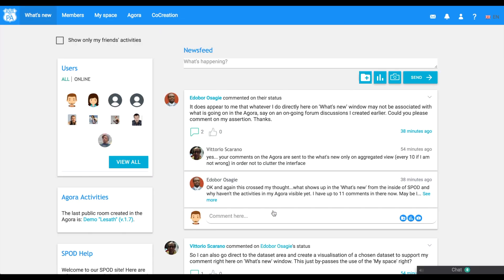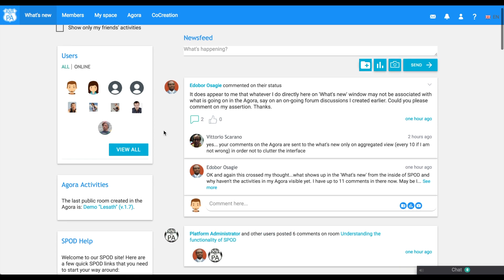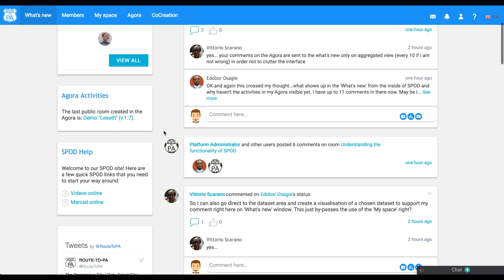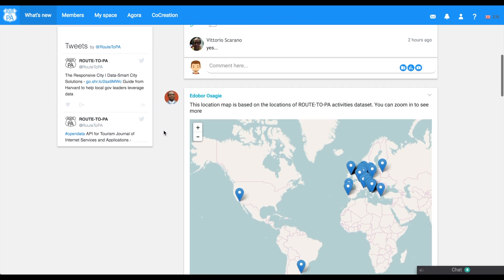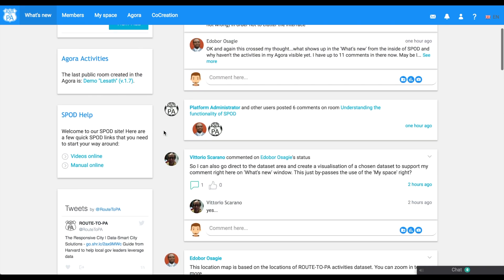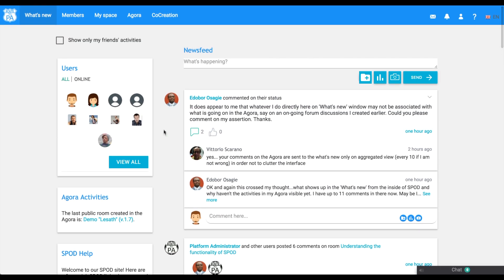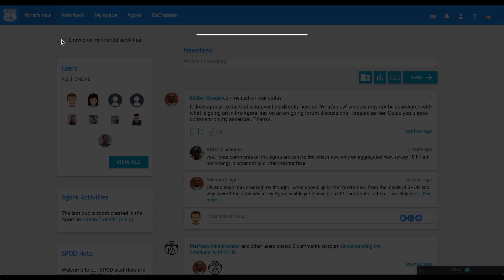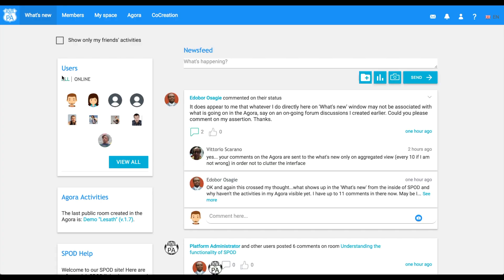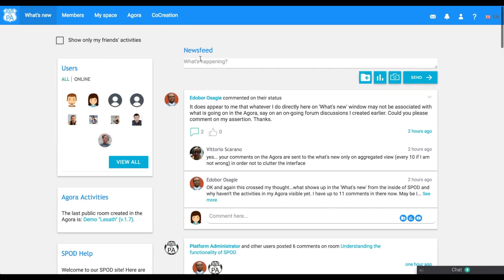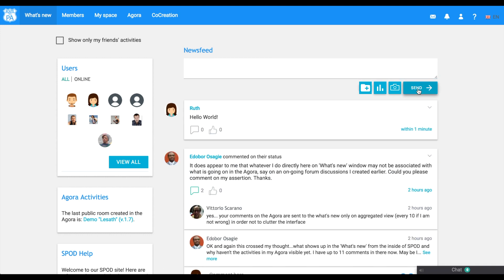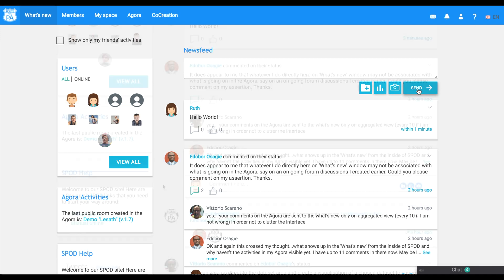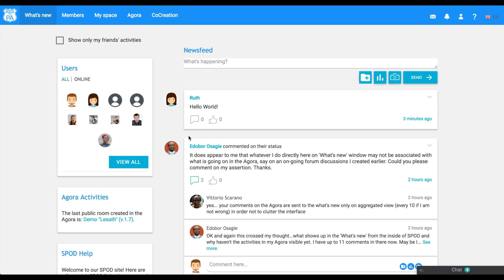The first page we see is What's New. Here, all the activities of SPOD users are shown. As you will see, you can be friends with users, and here you can show only my friends' activities. You can write something on the status, as I am doing now. And of course, you can comment and like the status.